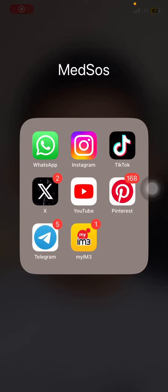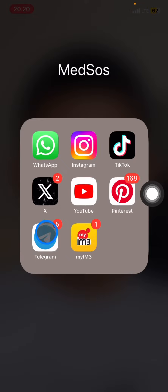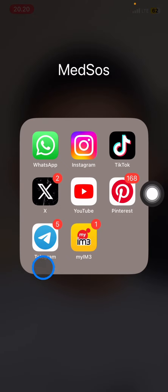Hello everyone, welcome to this channel. In this video, it's about the Telegram application and I would like to show you how to change the color of your Telegram icon on iOS or iPhone. You can see that my Telegram icon color is currently blue, and let's change the color.